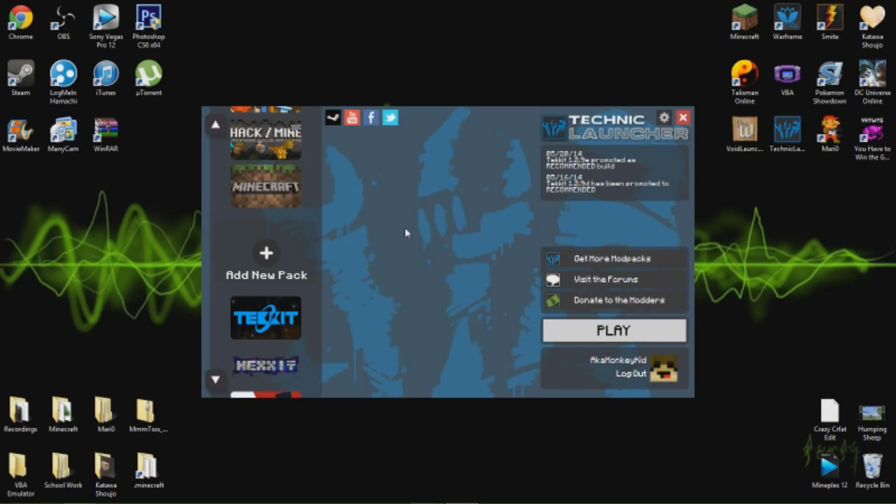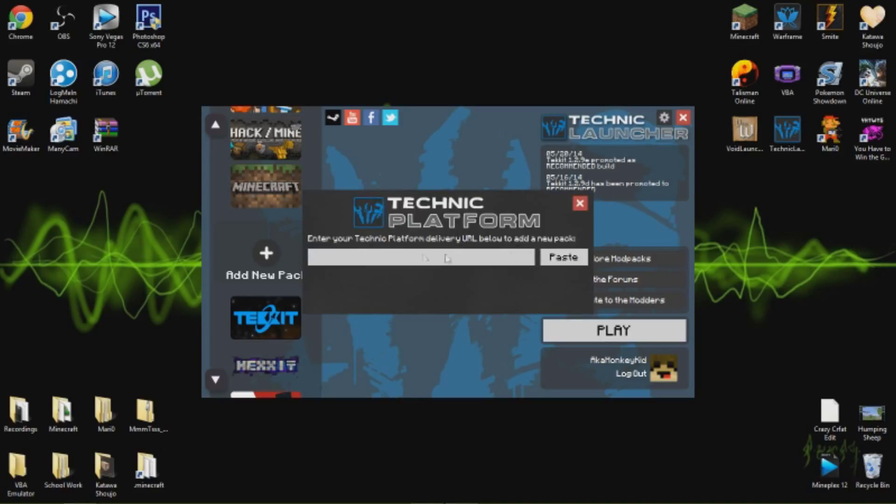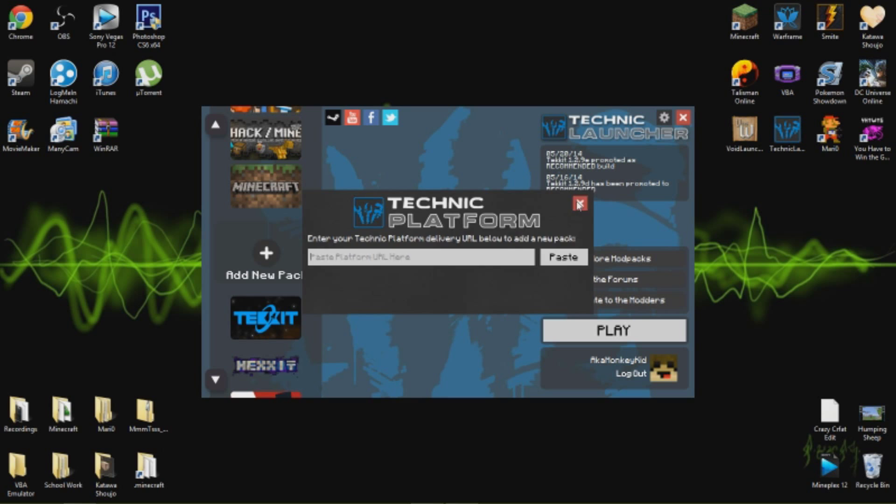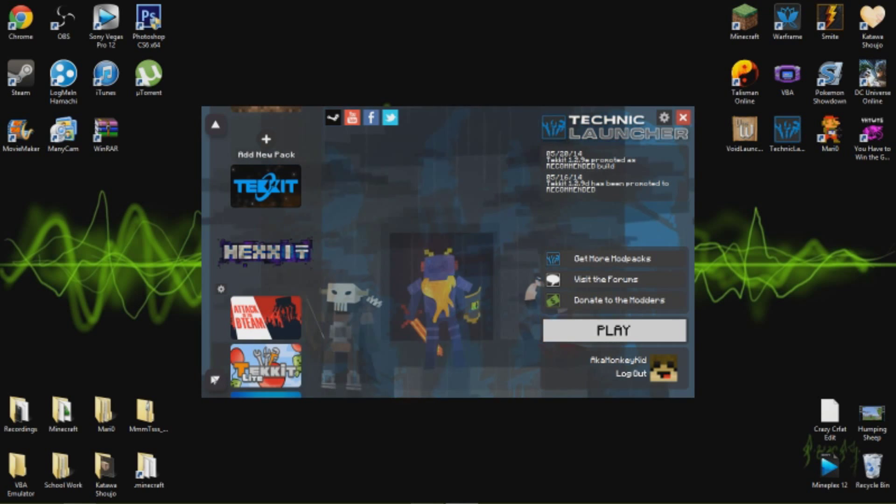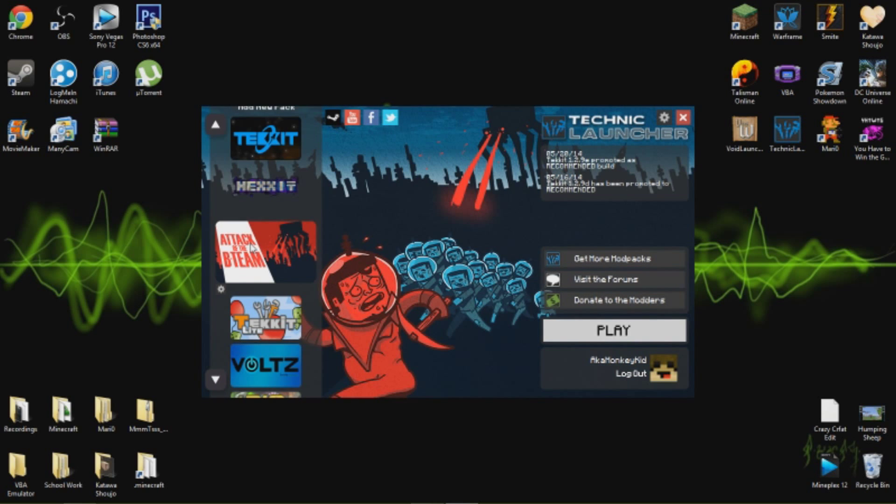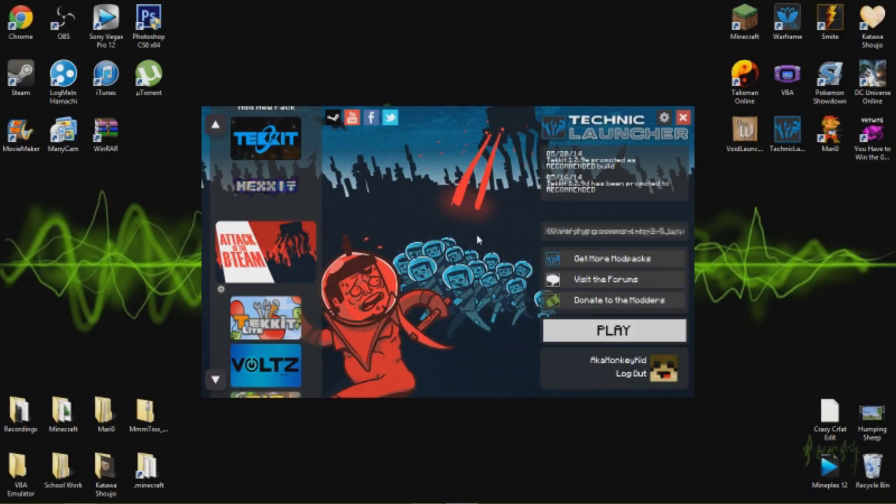Either you can make it yourself or you can find a pack somewhere online, get the link, and then just add pack, put the link, paste it, and there you go. But in this case, just click Attack of the B Team. When you press play, all this is gonna load up which is gonna take a while, so let's wait for that.